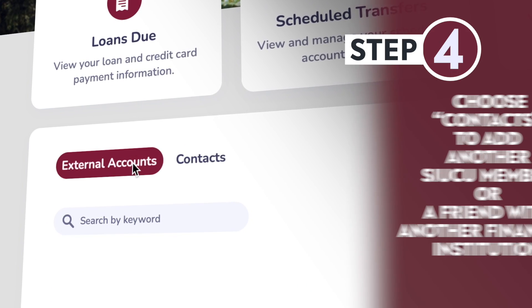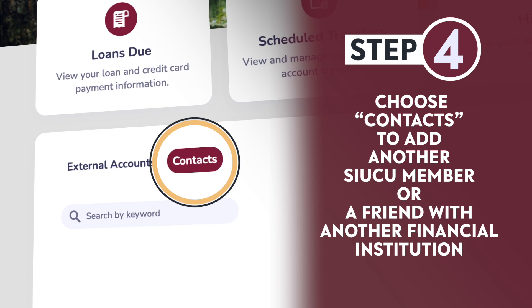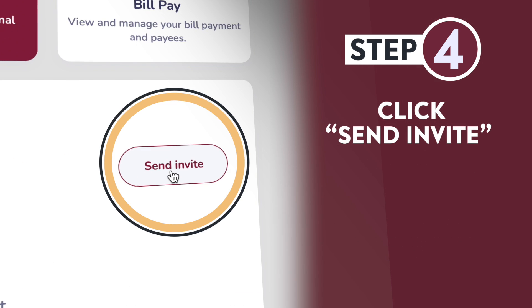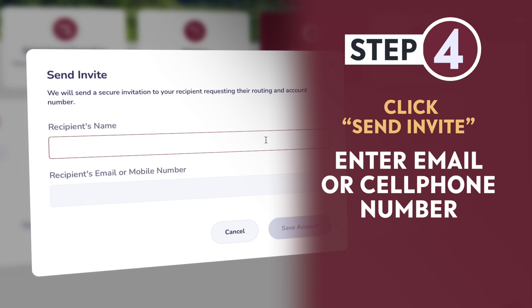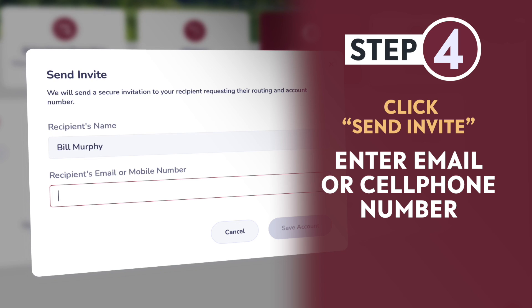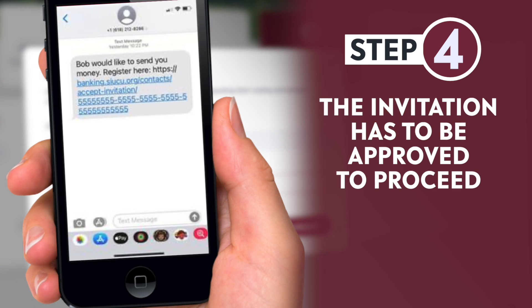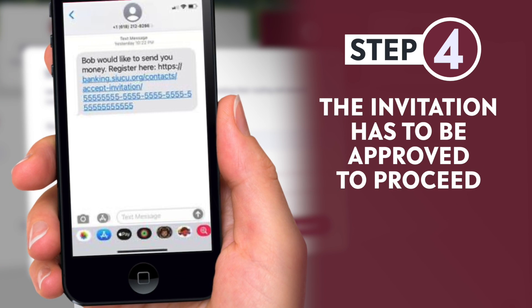Step 4: Choose Contacts to add an account of another SIUCU member. Click Send Invite, and then enter the email or cell phone number to invite the individual to your transaction list. This person will have to approve the invitation to proceed.